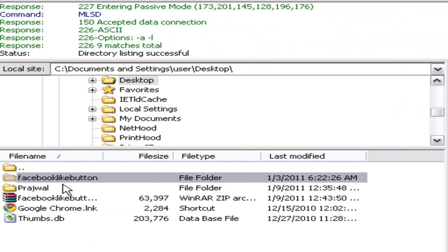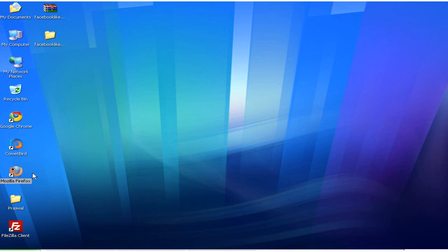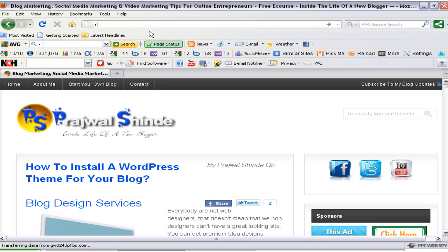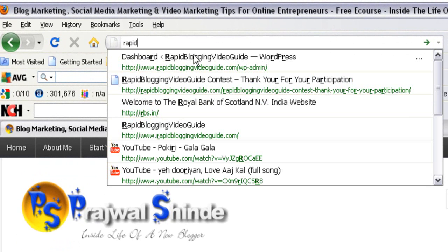Once the WordPress plugin files are uploaded to your blog, you will get a message saying 'Directory listing successful.' The next step is to go to your WordPress admin area and activate the plugin. Open the web browser and type your domain name followed by /wp-admin and hit Enter.